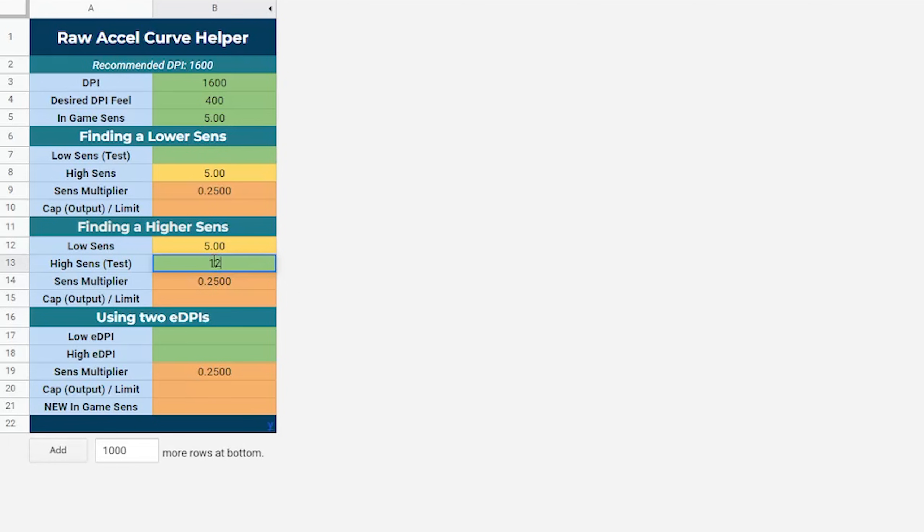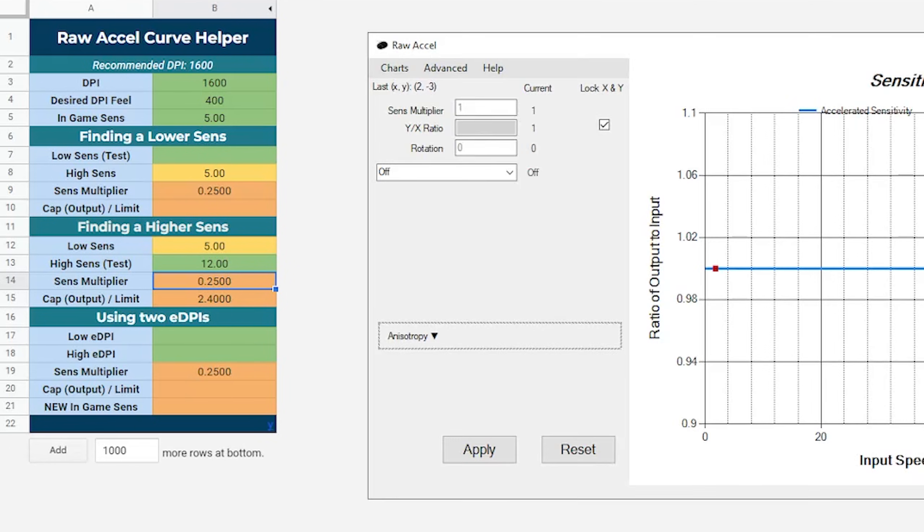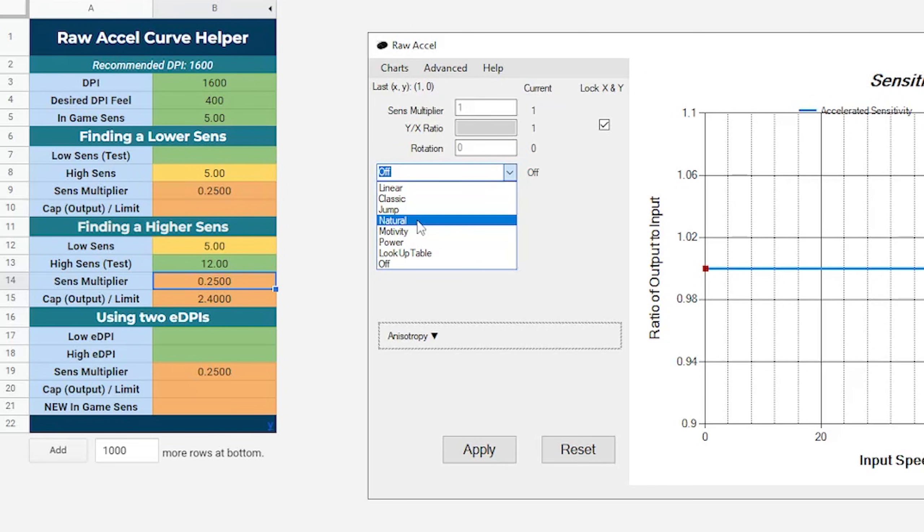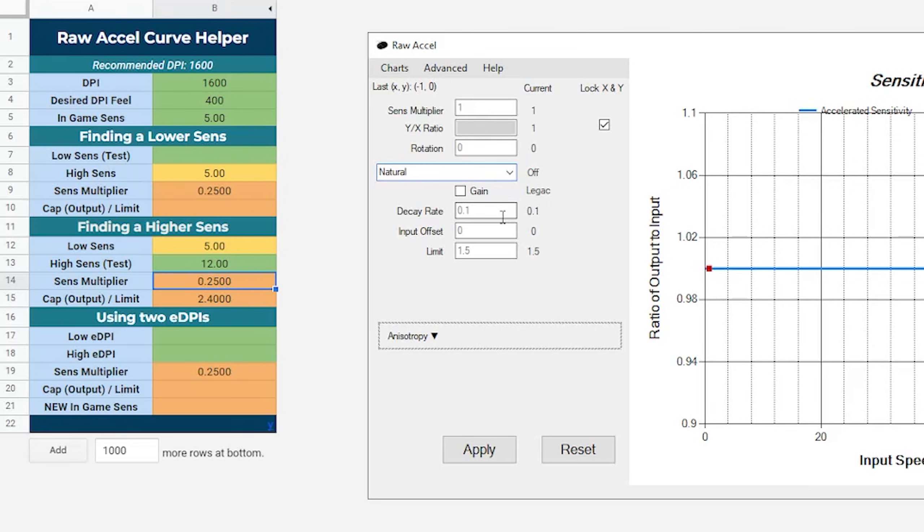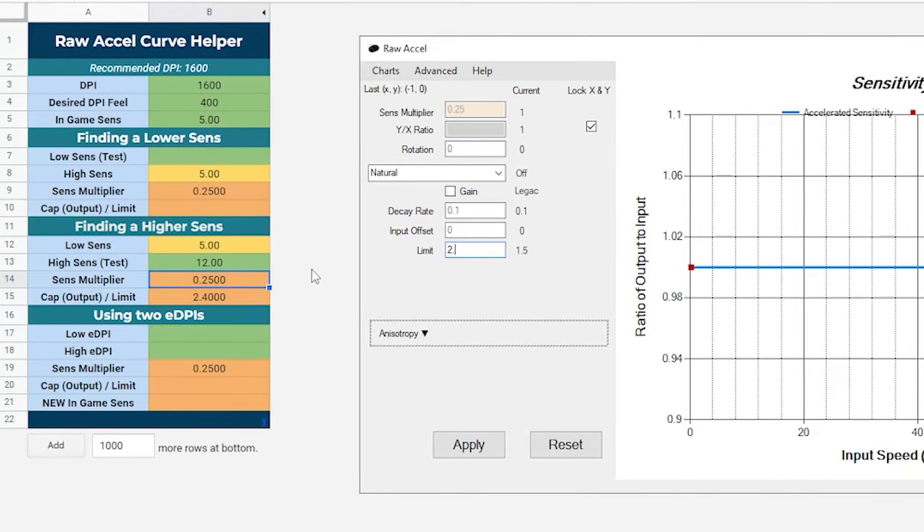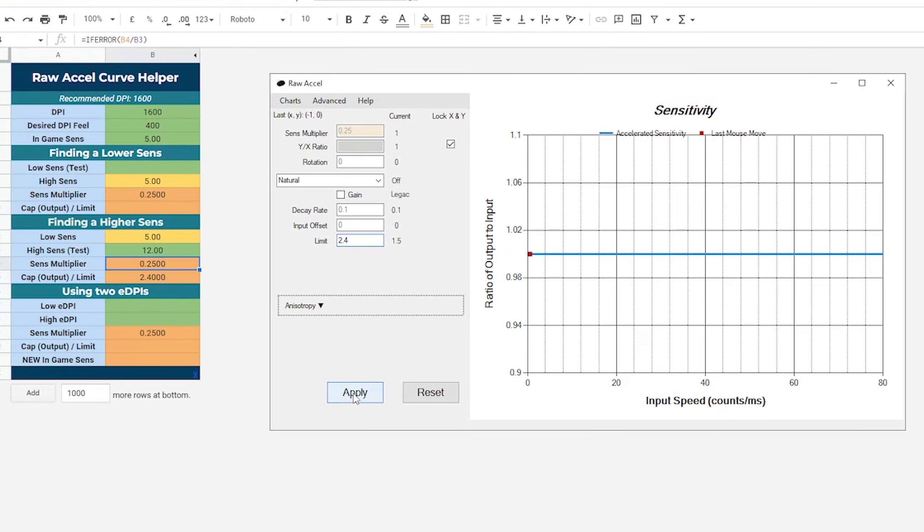For this example, we're going to use the natural curve. This guide works for both linear and classic, so feel free to give them a go too. Load up Raw Accel, and under the drop down menu, click natural. Now from here, you want to copy the sense multiplier across, which is 0.25 for this example, and copy the cap value into the limit. Hit apply, and you've got your first curve.